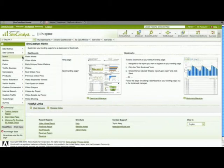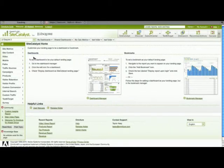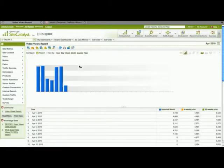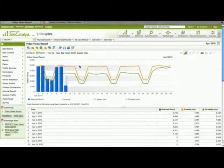If I go over to the video menu and run the video views report, I can add that report to a dashboard by clicking on this Add to Dashboard icon.